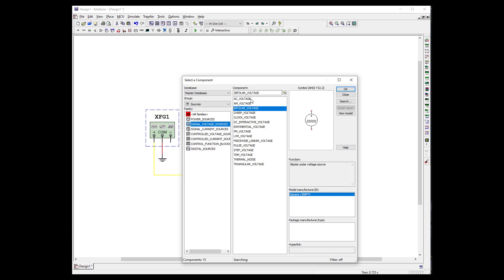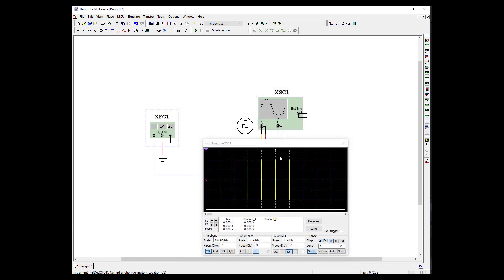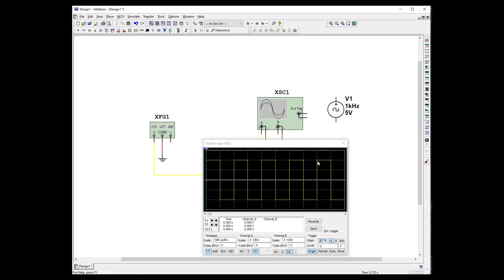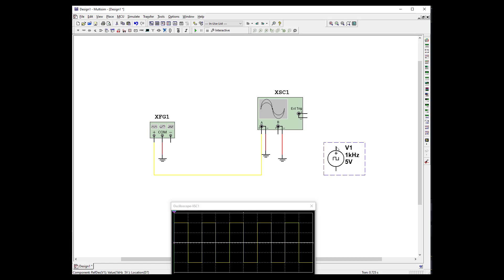We want to use signal sources. And we could use AC, AM, bipolar. And we have a long list of these that we could put in place. So if we want to do TTL signals. We can use a clock signal.